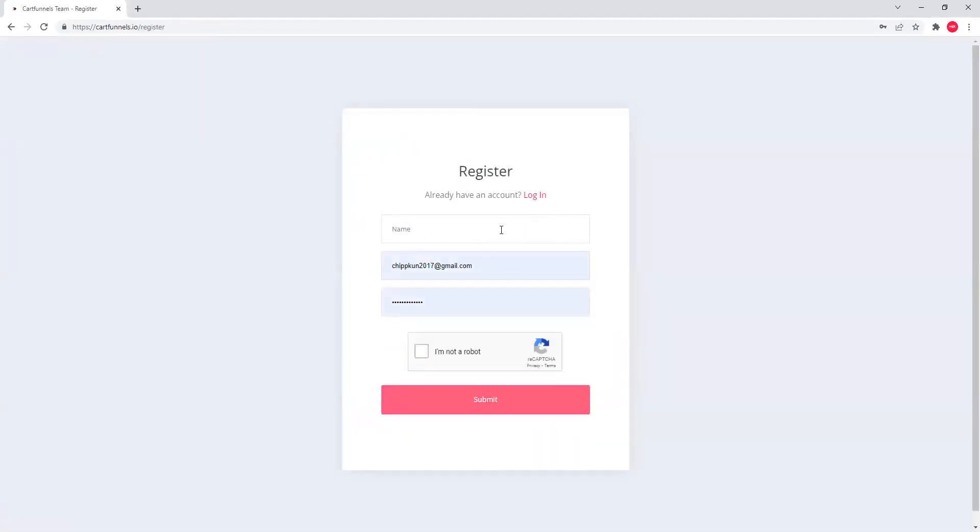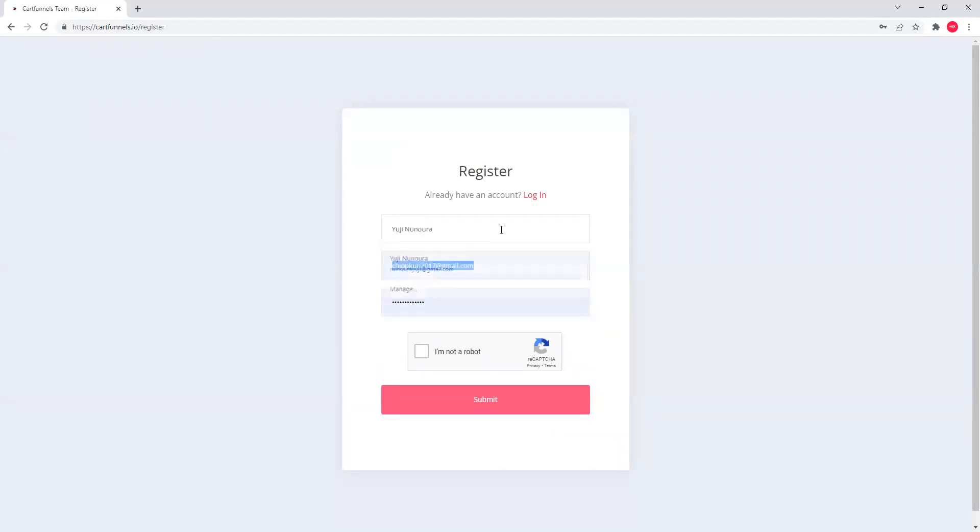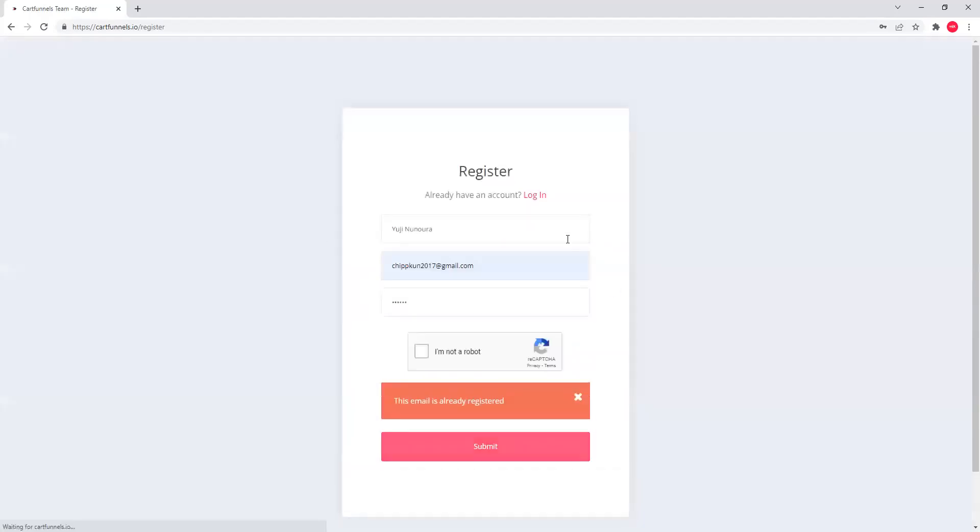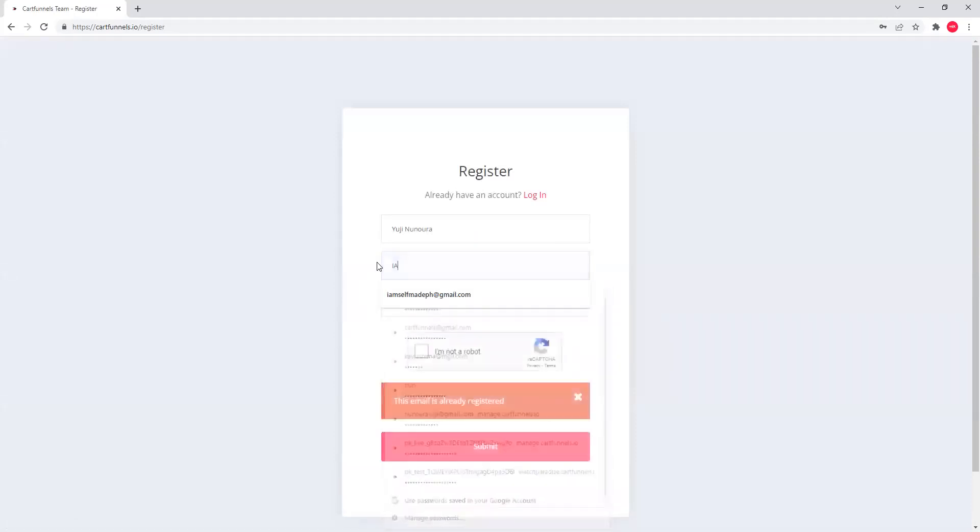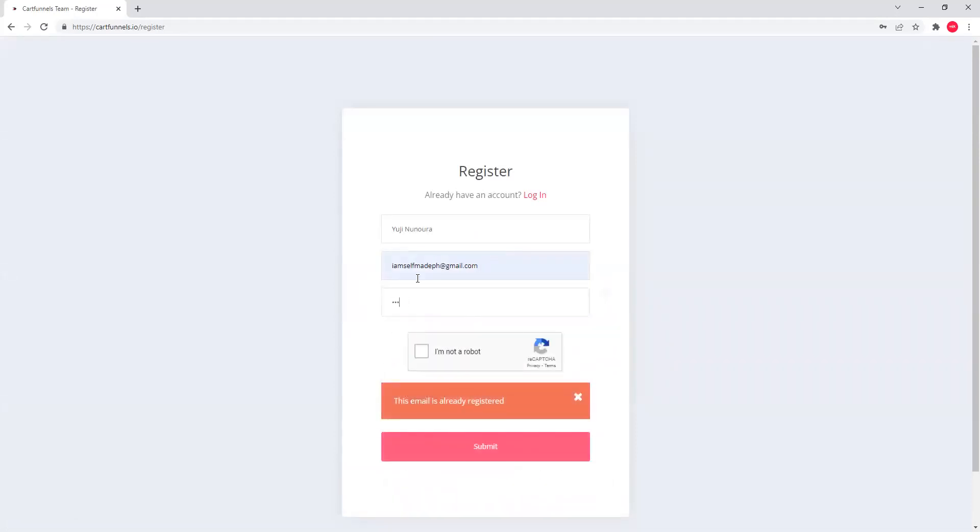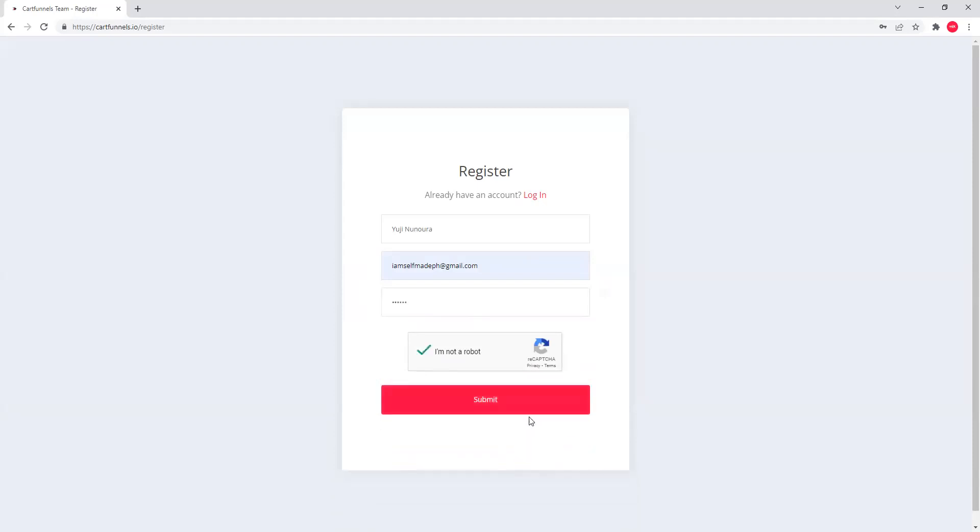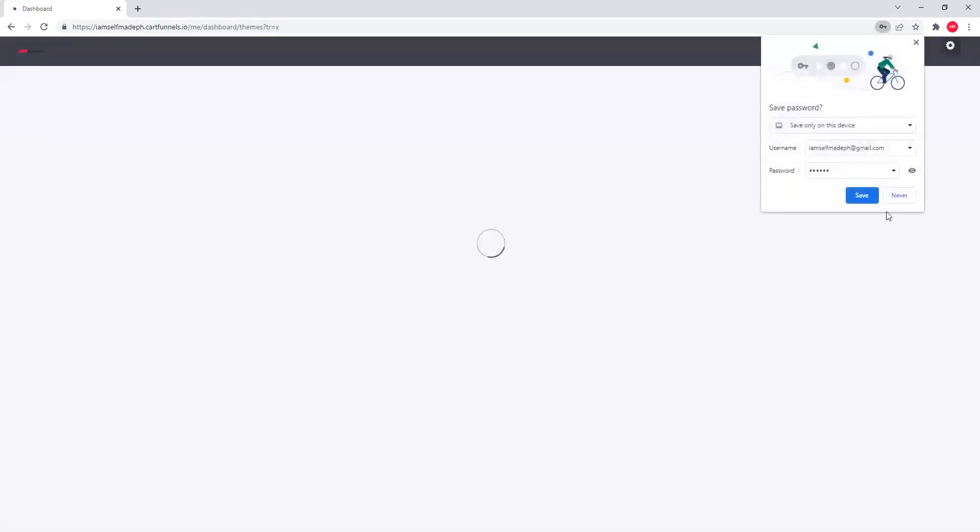Dito, lagyan mo na yung full name mo. E-mail address and then gawa ka ng password. Make sure you write down your password or i-save mo sa notepads mo para matandaan mo. Submit. Once you create na, ayan, ito na kaagad. Nandito ka na agad sa templates.